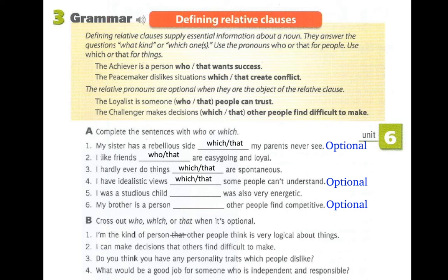Number five: 'I was a studious child who — or that — was also very energetic.' Is the relative pronoun optional? Separating: 'I was a studious child' and 'I was also very energetic.' The relative pronoun is not optional because it is replacing the subject of the relative clause.